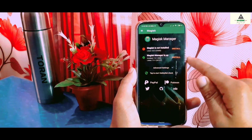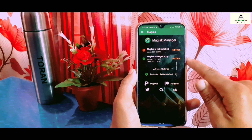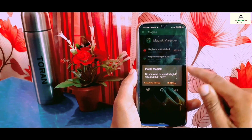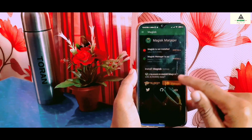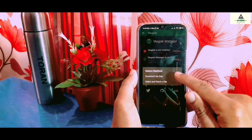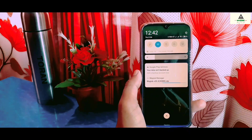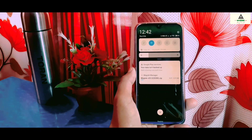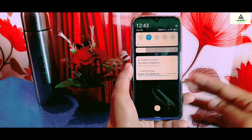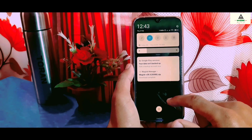Now open the Magisk Manager application. You can see there is a red sign indicating Magisk is not installed. Click on Install, then click Install again, then select Download ZIP only. Magisk will begin downloading — you can see in the notification panel that it's downloading. The Magisk ZIP file is now downloaded.